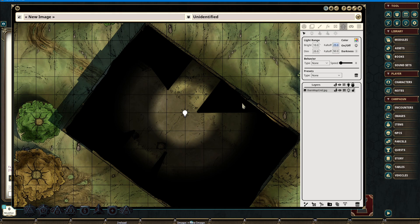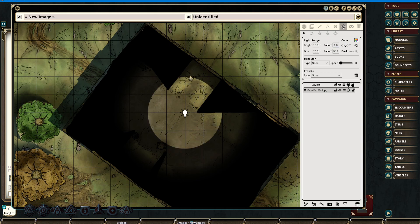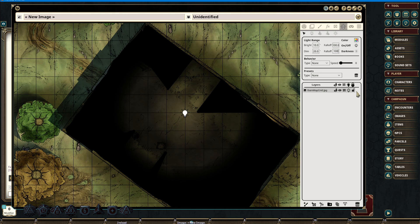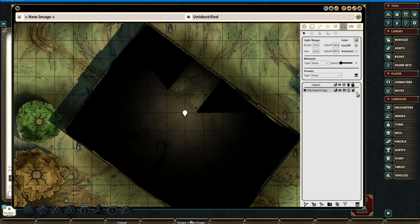We can adjust the fall-off, which is the gradient in between our elements, so from our bright light source to our dim and from our dim light source to total darkness. Setting this to zero will give us a very abrupt change, and setting it to 100 will give us a complete gradient from our original bright source to the dim area. Again, this will work exactly the same way in our dim light to darkness, giving us a complete gradient all the way from bright to dark.